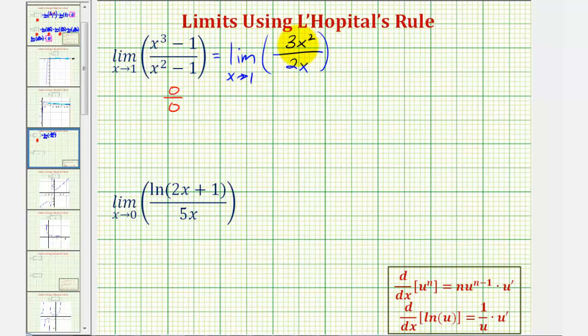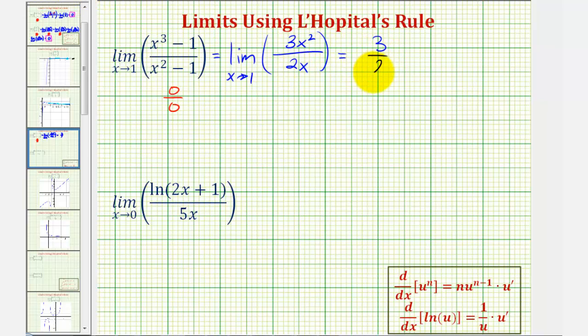Notice in this form we could simplify out a common factor of x, but there's no need to. As x approaches one, the numerator approaches three, the denominator approaches two, and therefore this limit is equal to three halves.